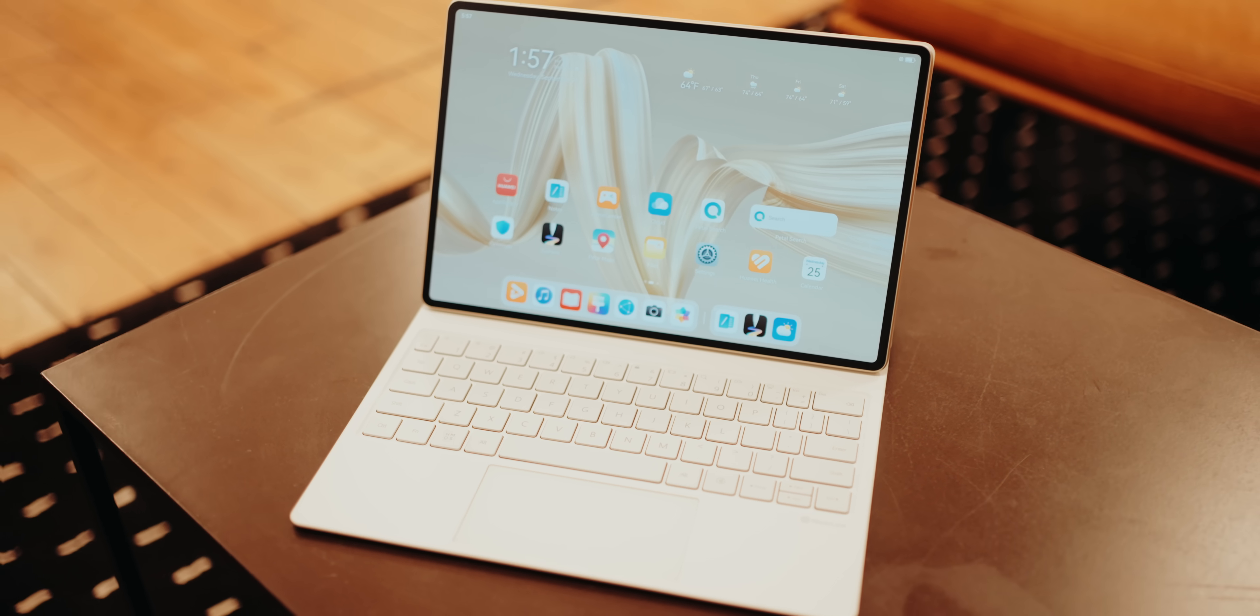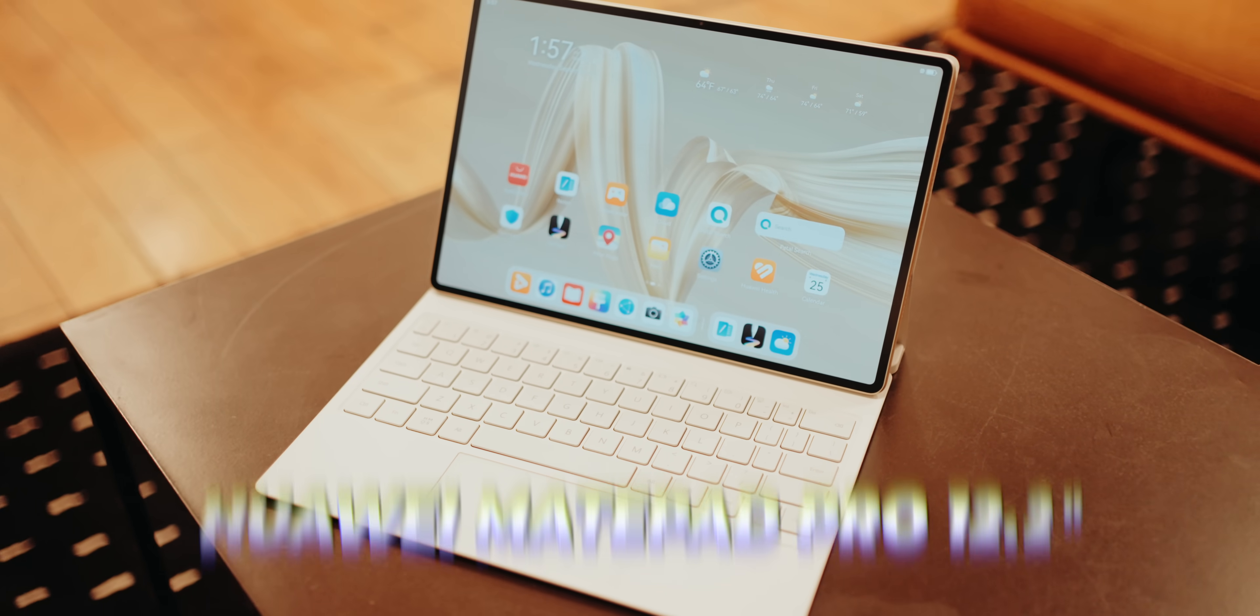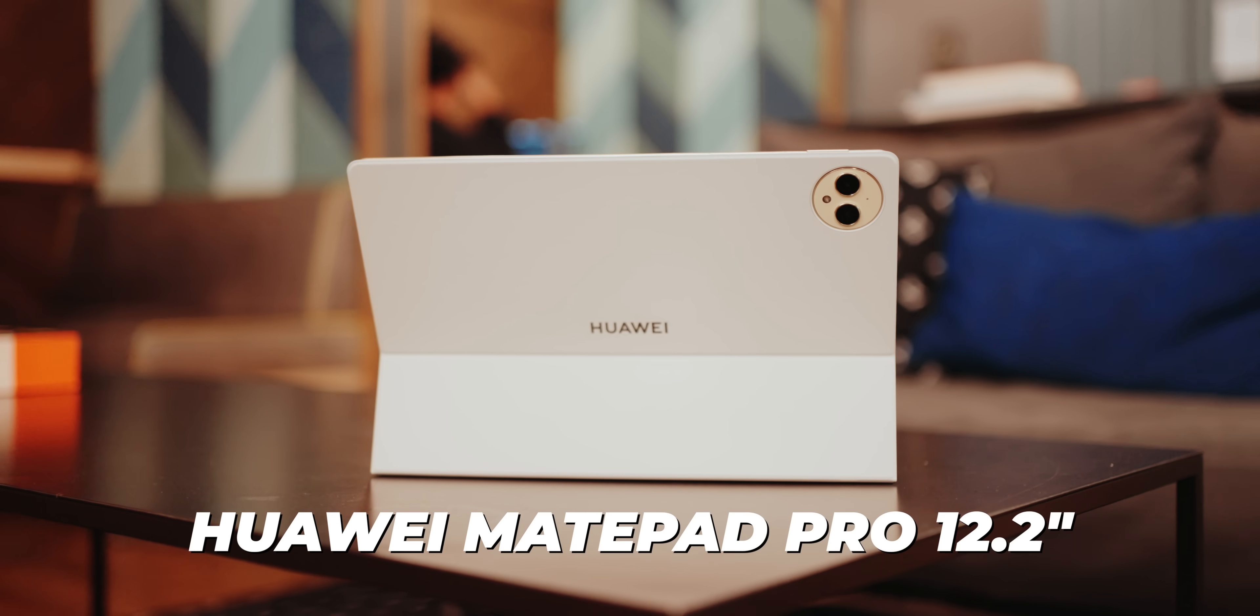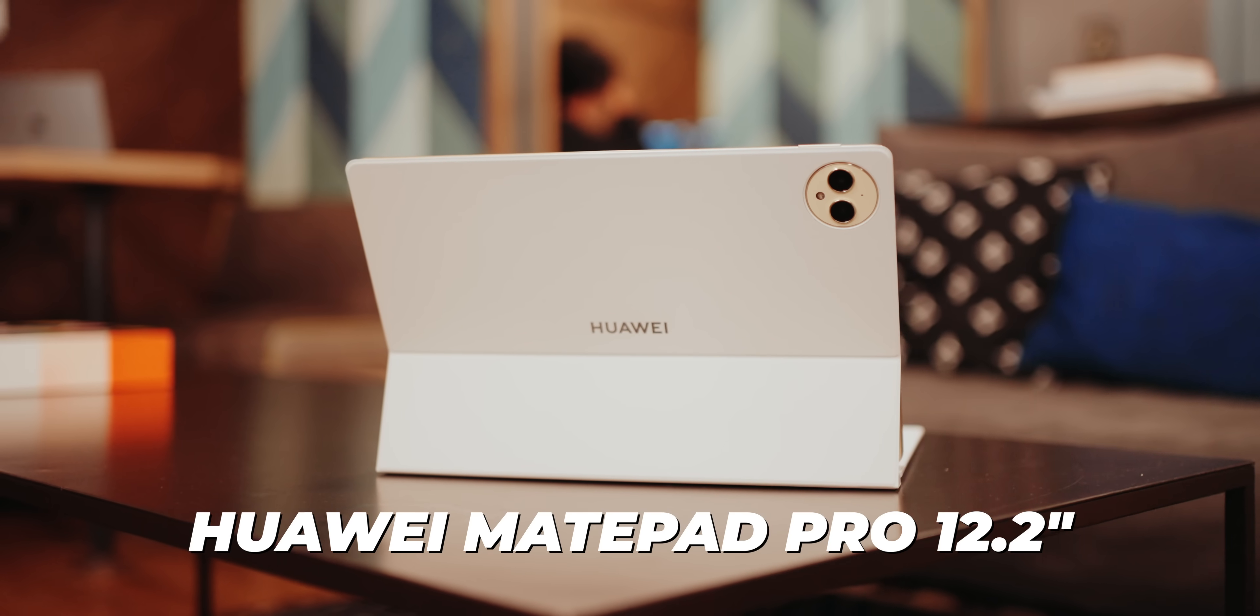If you've been looking for a powerful tablet, you've probably looked at this one right here. But what if I told you that there was a tablet that's even better? Say hello to the Huawei MatePad Pro 12.2 inch.